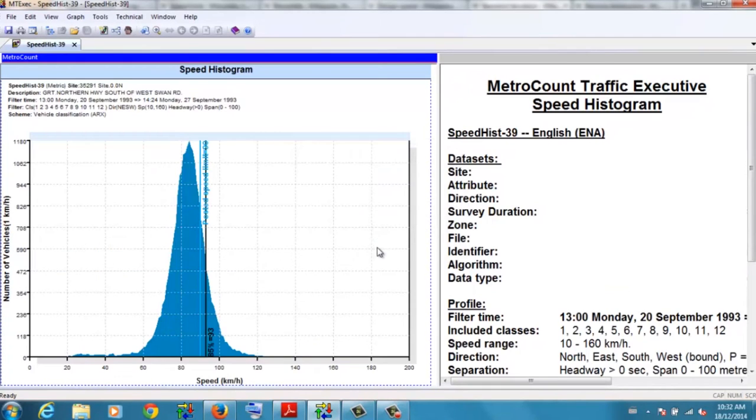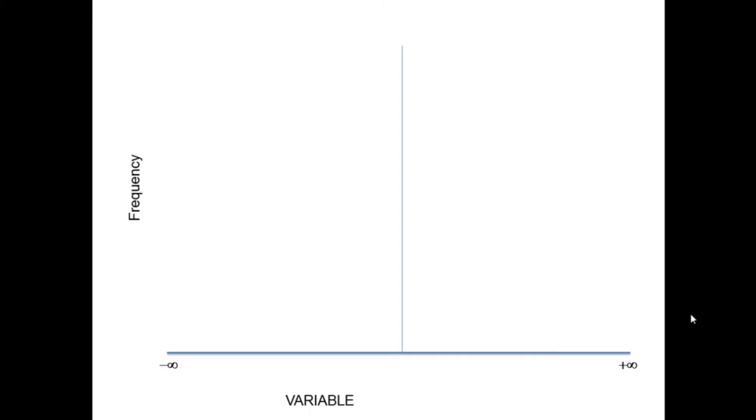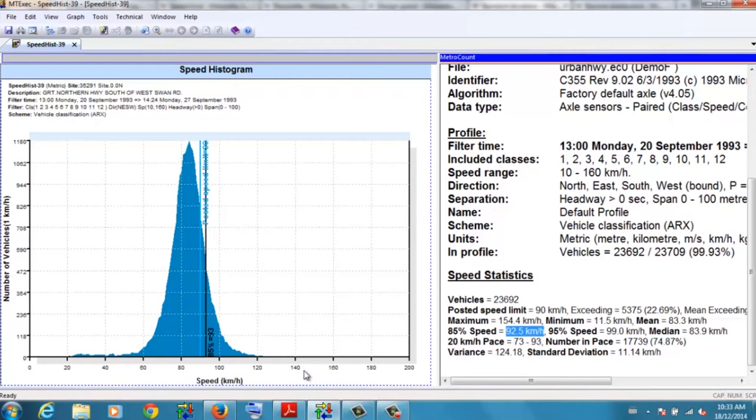So here we have the speed histogram. And you can see that this particular location does resemble a bell curve. So therefore we would be reasonably comfortable quoting the 85th percentile as the operating speed of this road. And it's only marginally above the speed limit.